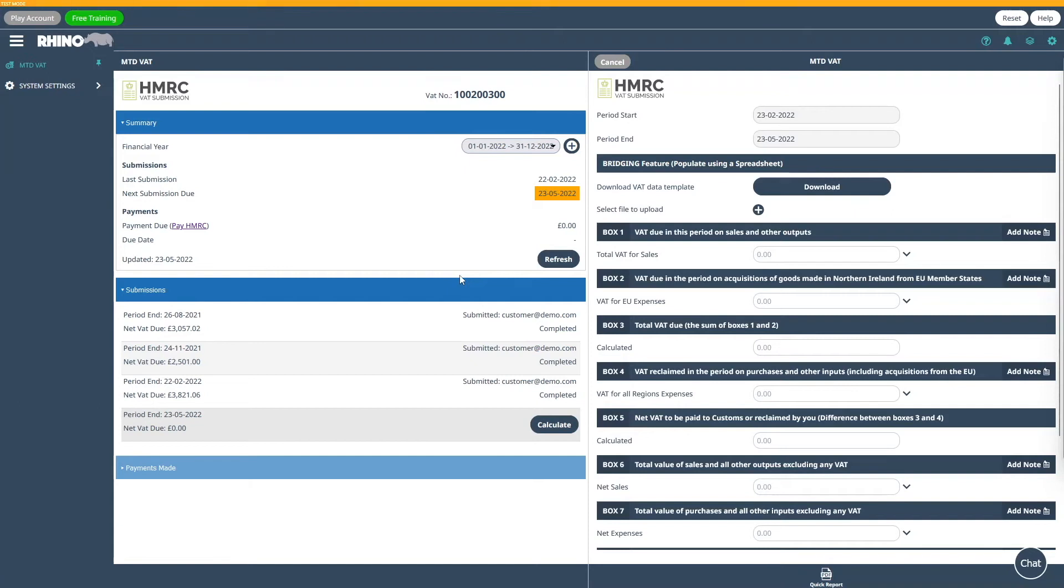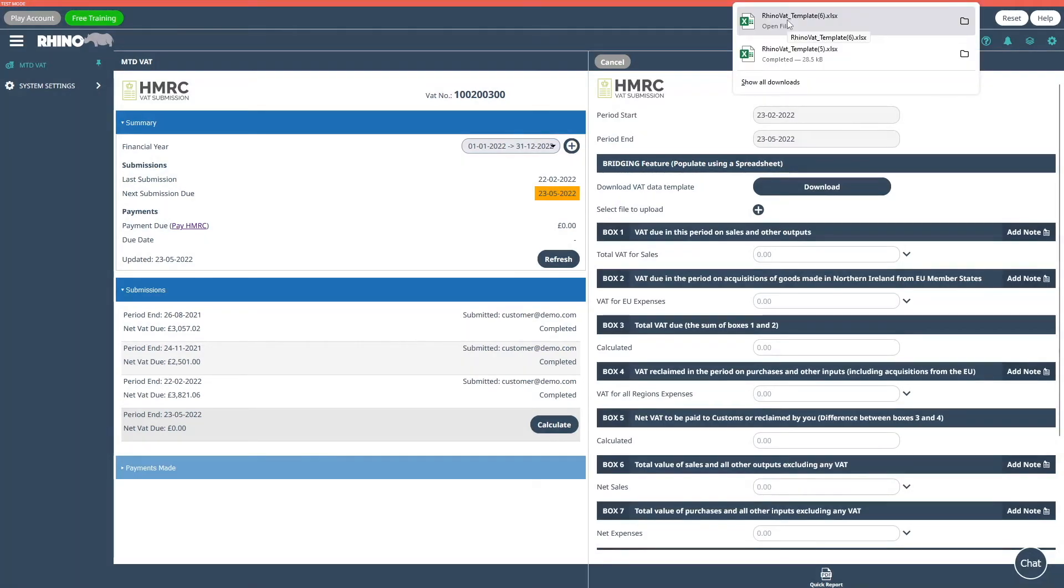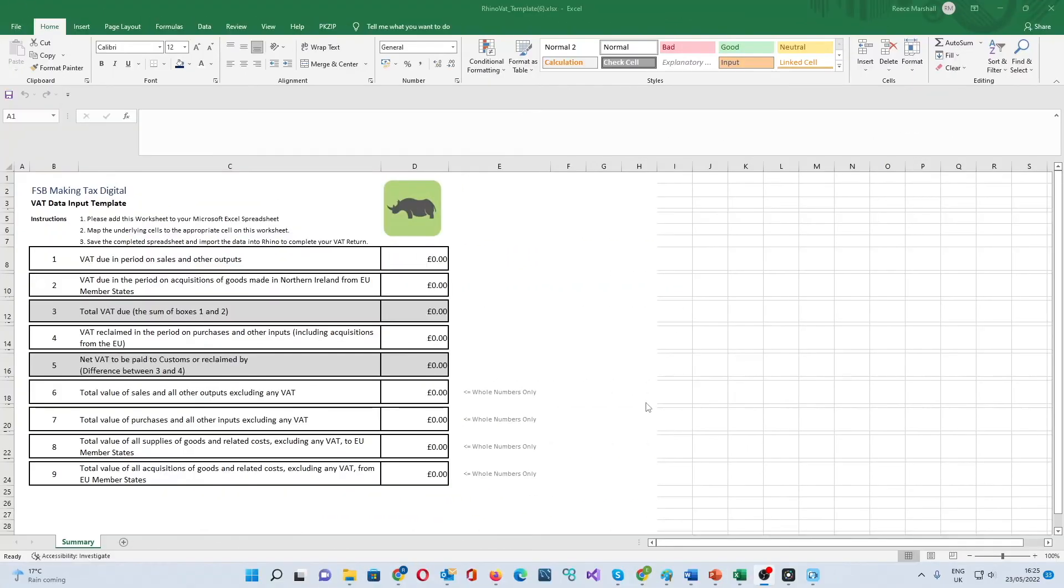For the purpose of this video, we're going to use the bridging feature to submit our VAT return. To do this, you first need to download the bridging template by clicking the download button. Once downloaded, click on the spreadsheet. This will open the VAT data input template.